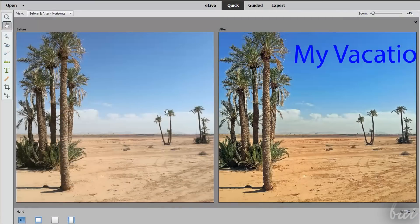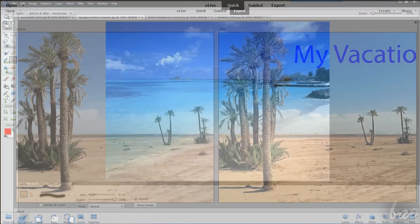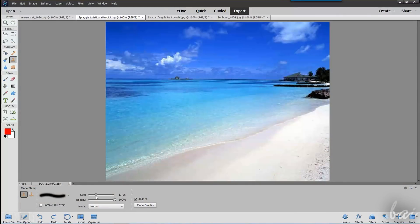Photoshop Elements is one of the best solutions to edit and adjust your photos, applying corrections and effects. It is also a great alternative to Photoshop CC, since it does not require any subscription plan.